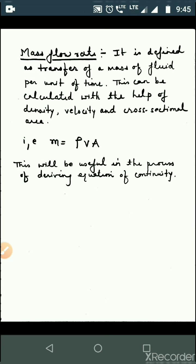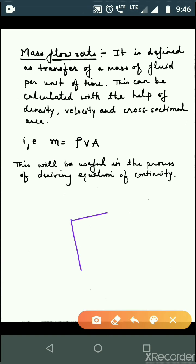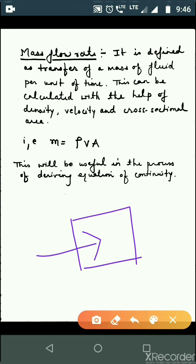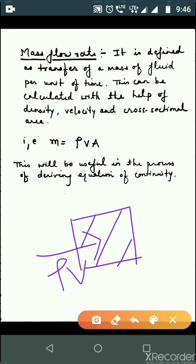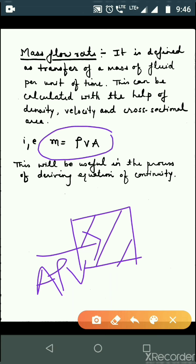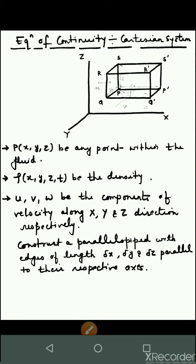Next is mass flow rate, which is very important in the derivation of the equation of continuity. It is defined as the transfer of mass of fluid per unit time. It can be calculated with the help of density, velocity, and cross-sectional area, and will be useful in deriving the equation of continuity.